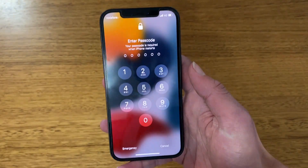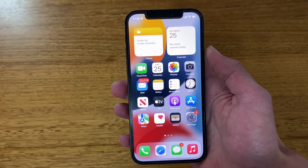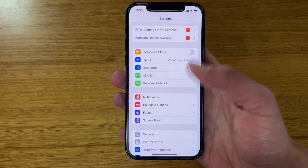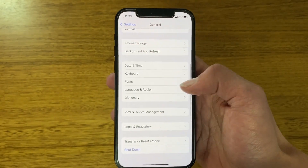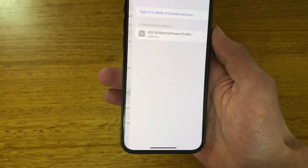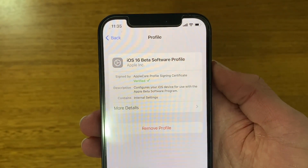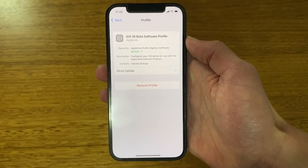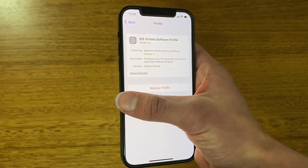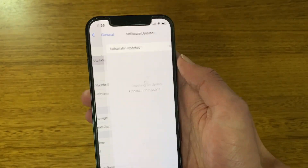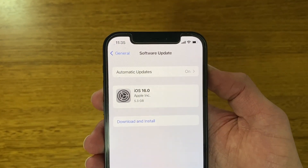The iPhone has rebooted. Enter your passcode to get back in. Once you're back in, go to Settings, then General, scroll down to VPN and Device Management, and tap that. You can see it says 'iOS 16 Beta Software Profile.' Tap into it and you can see it is now installed. If you ever want to remove the profile, you can tap 'Remove Profile.' Going back, you should now see that the iOS 16 developer beta update is available — iOS 16.0 shows right there.